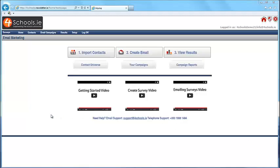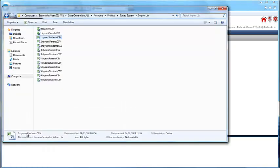How to email out a survey. In this video we will show you how to email out a survey. First, we need to upload and import your contact list.